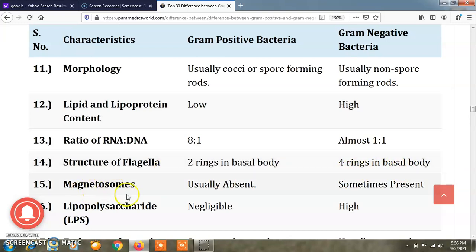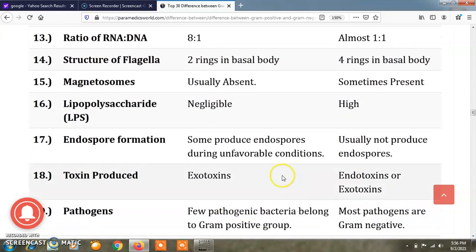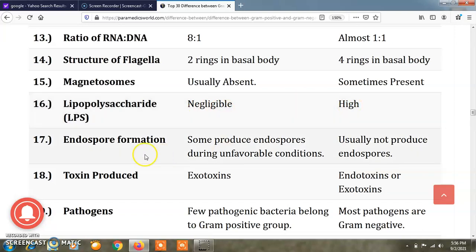Magnetosomes are usually absent in gram positive bacteria and sometimes present in gram negative bacteria. Lipopolysaccharide, or LPS, is very low or negligible in gram positive bacteria and high in gram negative bacteria.